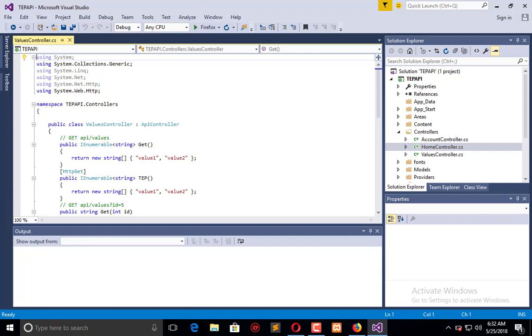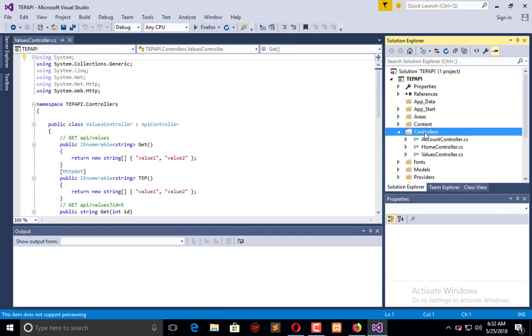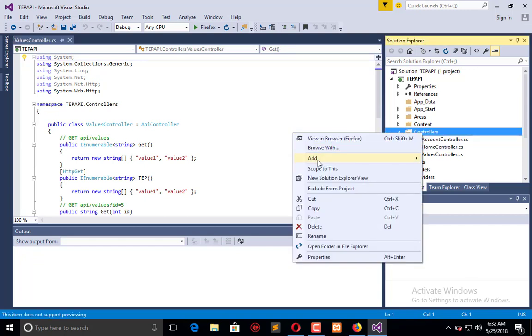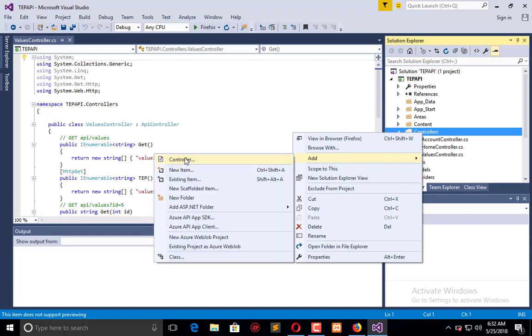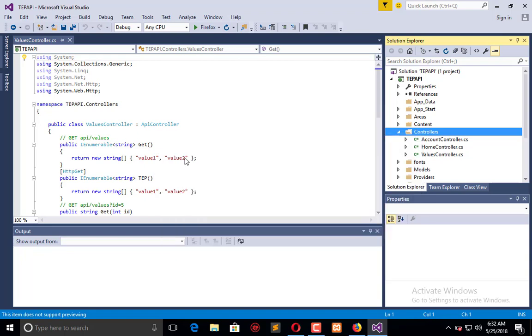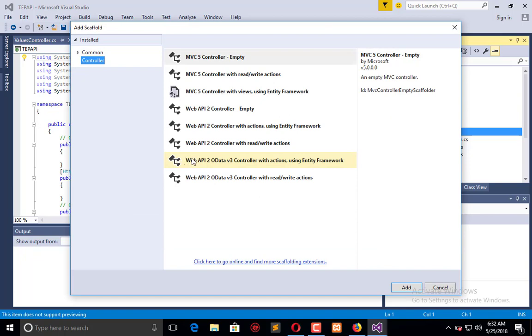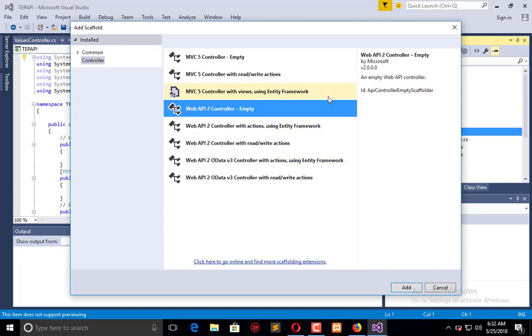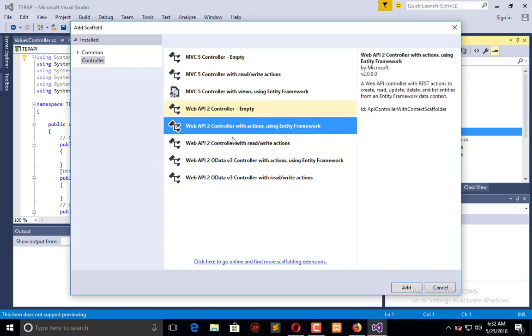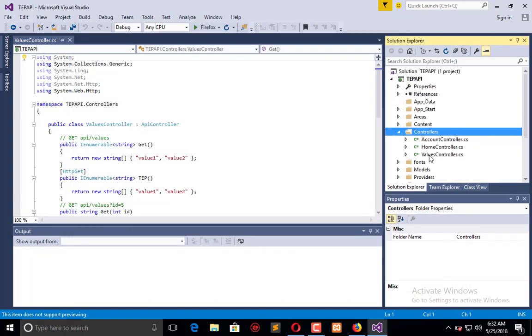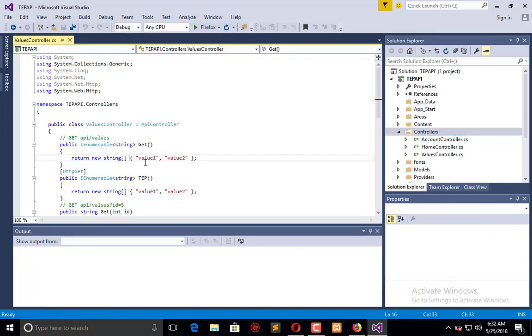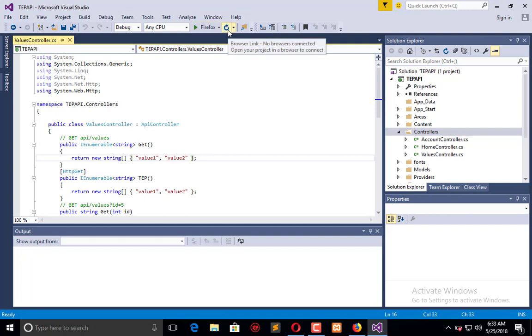You can simply create your own controller by right-clicking here and click on Add. Here is the controller, and you have to select API controller empty or API controller, whatever you want, the specification, and click Add. It will be added into your controller folder. I will not add a new controller here. I will discuss this controller only. As you can see, value controller class derives from API controller and includes multiple action methods.